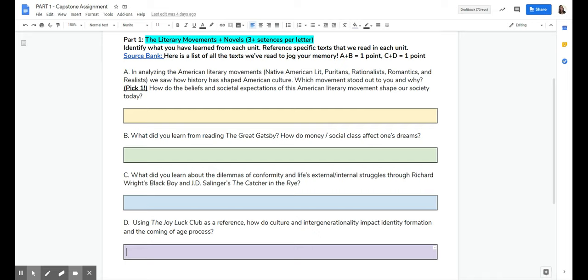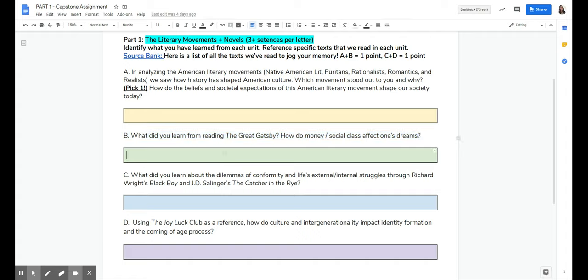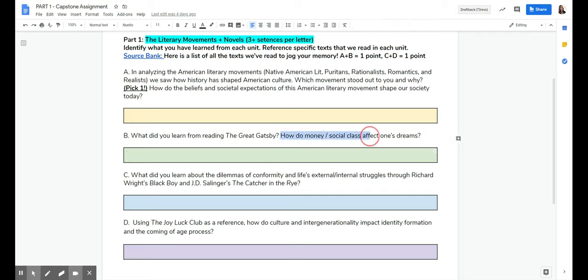For example, B says, What did you learn from reading The Great Gatsby? How do money and social class affect one's dreams? So anything from The Great Gatsby that you learned, a life lesson, a theme you could apply, something you learned from a literary point of view, about love triangles or narrators, anything like that. And then how do money and social class affect one's dreams?